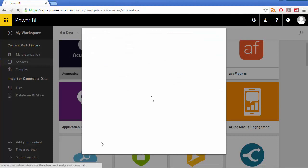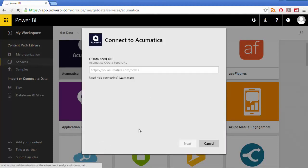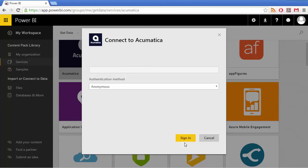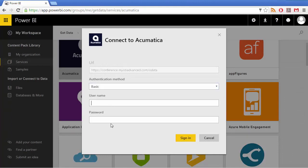Upon connecting to the content pack, you'll need to provide the OData feed for the MYOB Advanced site you want to use, and enter your basic MYOB Advanced login details.